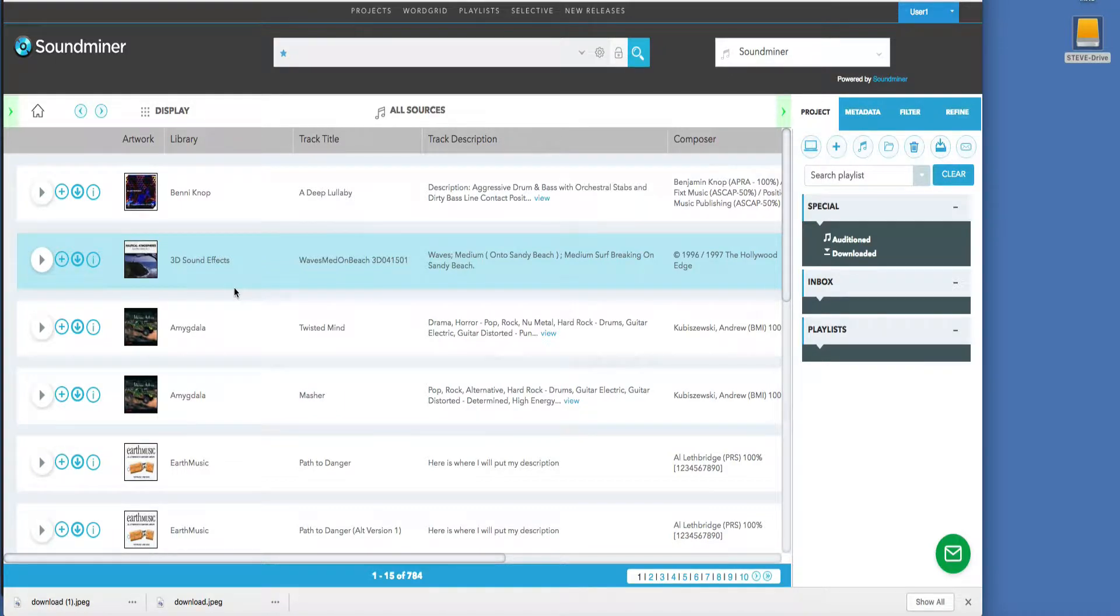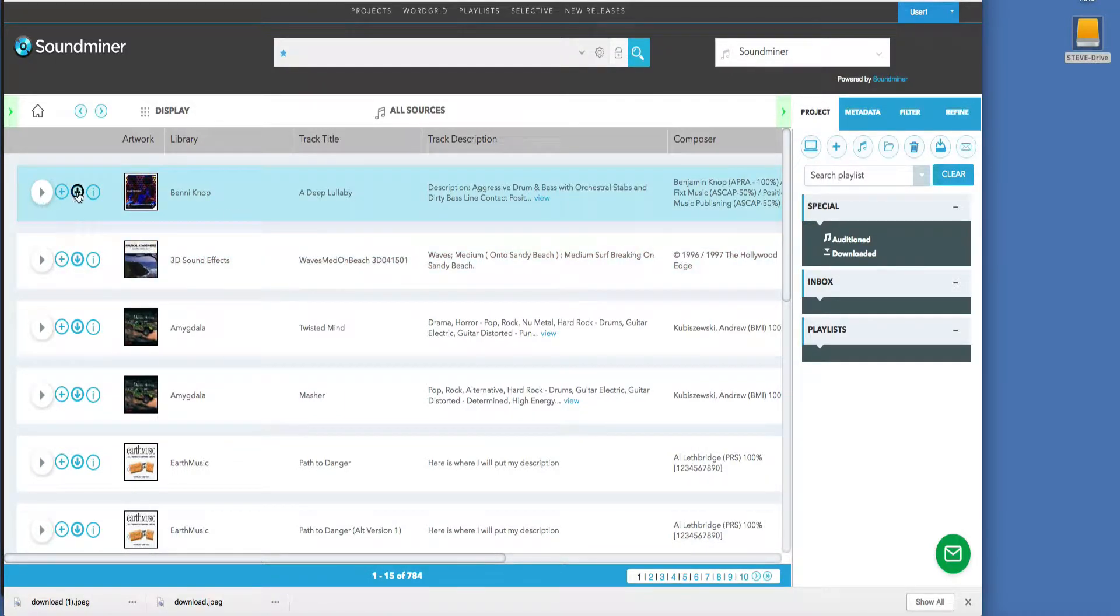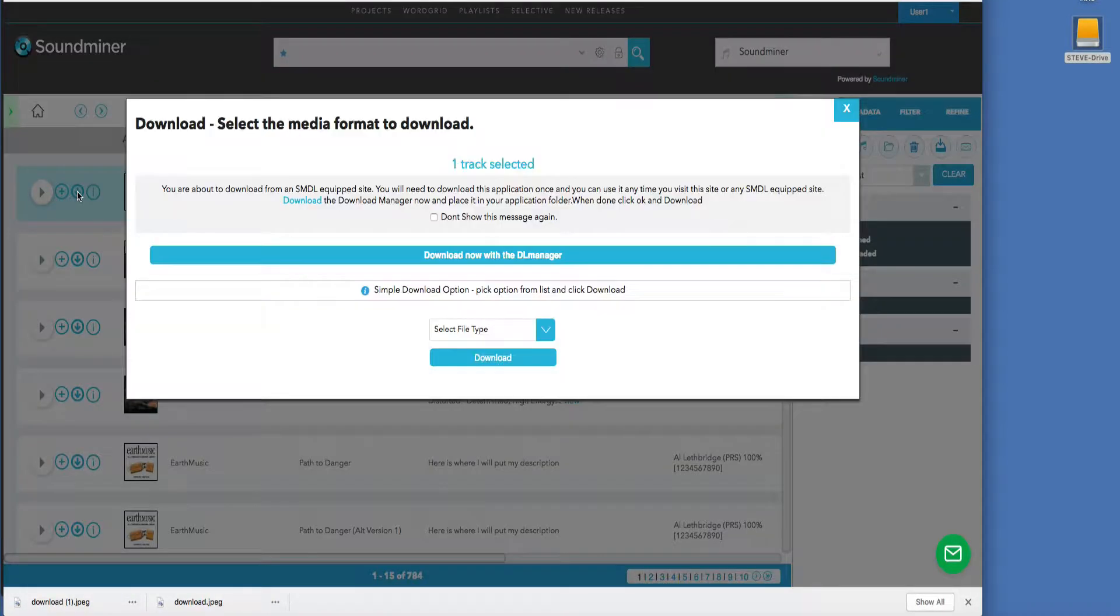Let's take a quick look at the Download Manager. When you go to download a file, you'll be presented with two options.